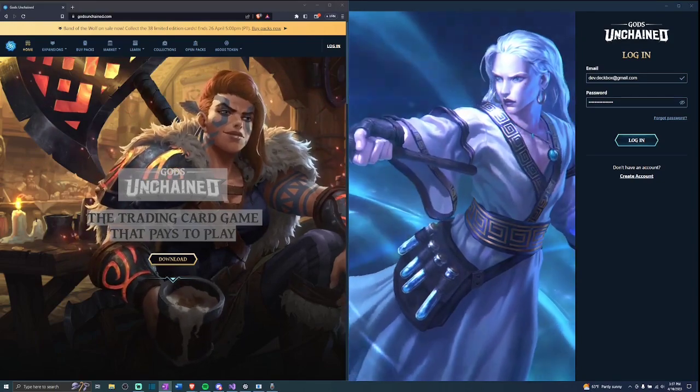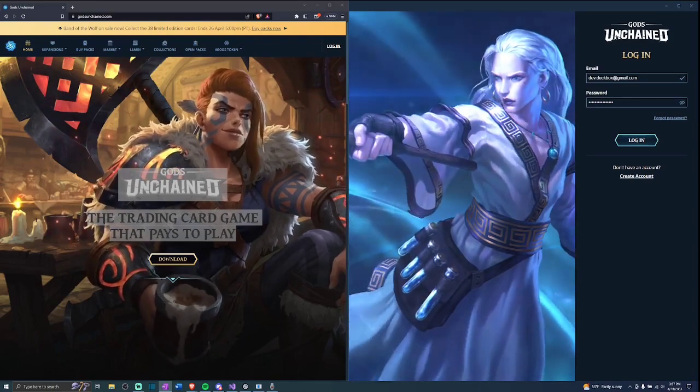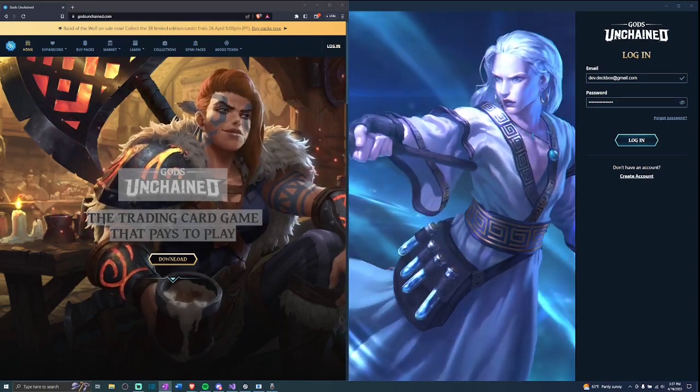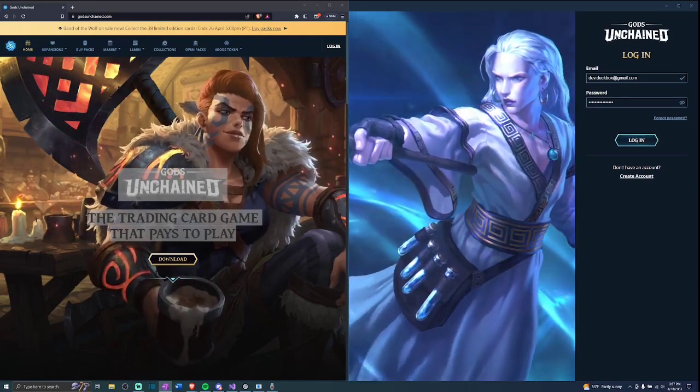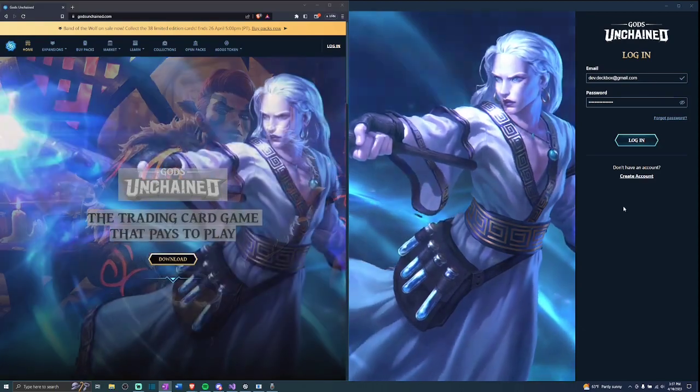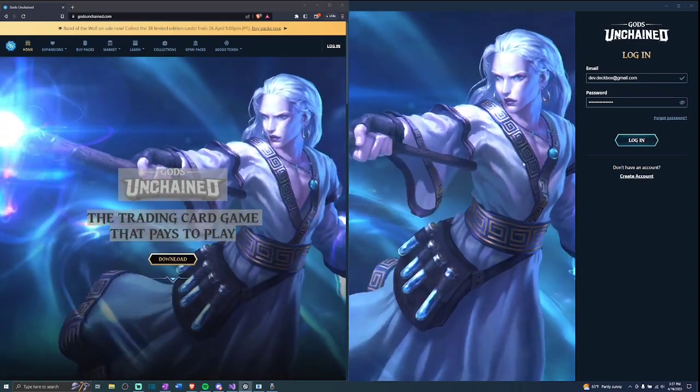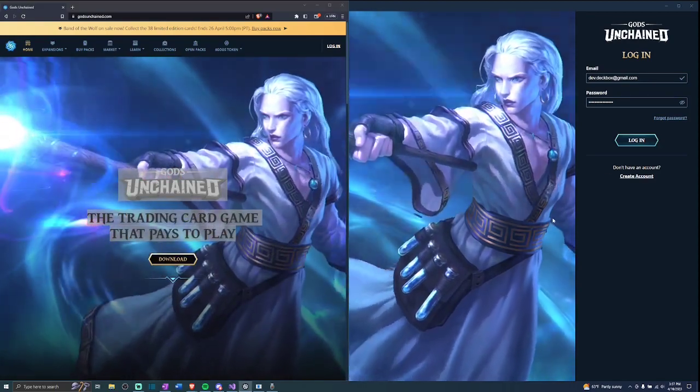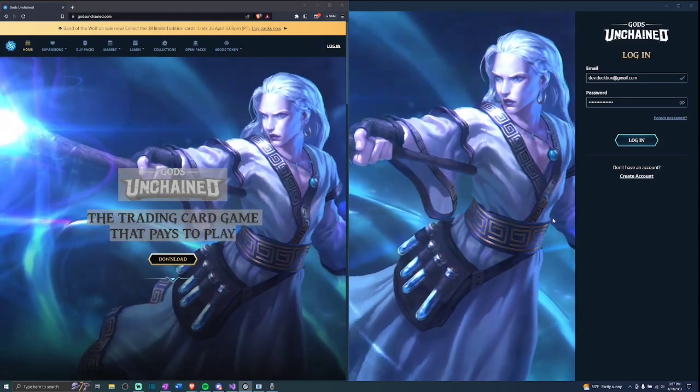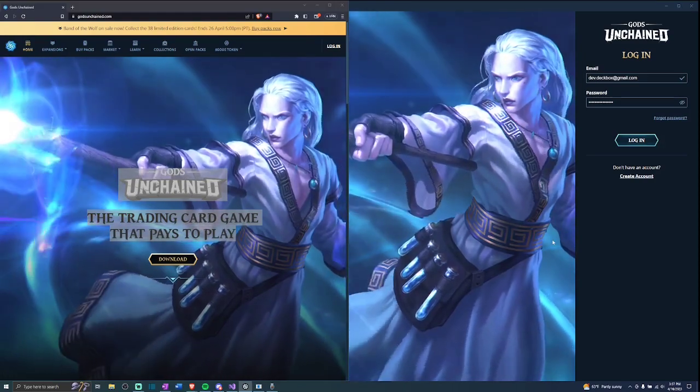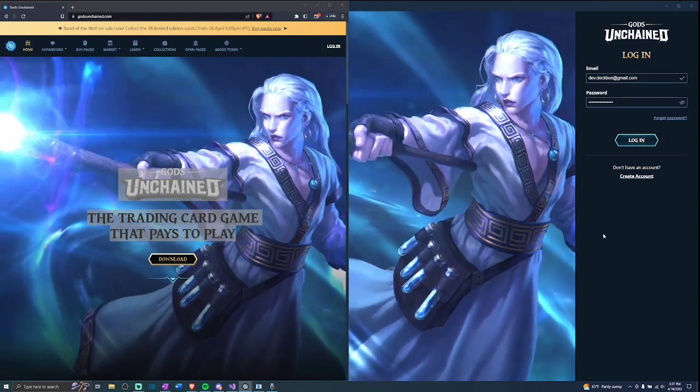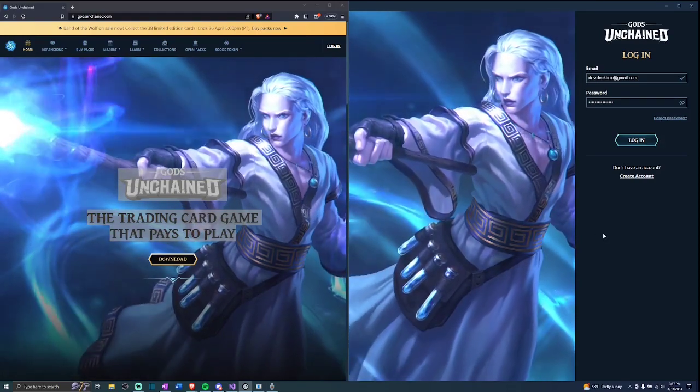Why does this app need it then, you ask? A great question. The app uses it to interact on your behalf with the official Gods Unchained Forge and generate forge requests, which are what you then sign in your browser to complete a forge.